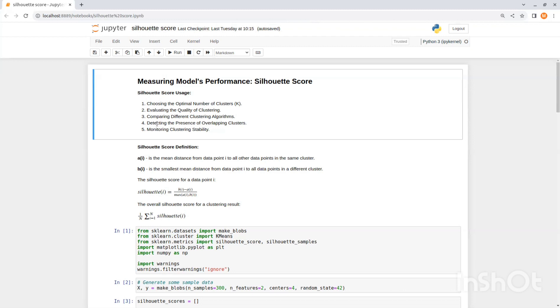And number five, monitoring clustering stability. Silhouette Score can also be used to assess the stability of clusters over time or across different subsets of your data. If the Silhouette Score remains consistent under different conditions, it suggests that the clustering is robust.